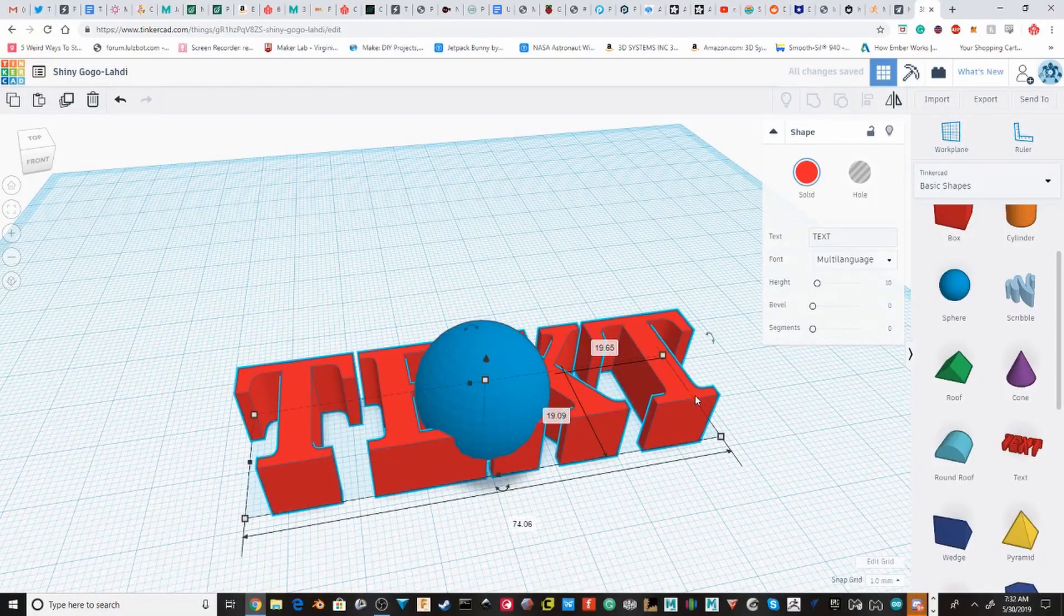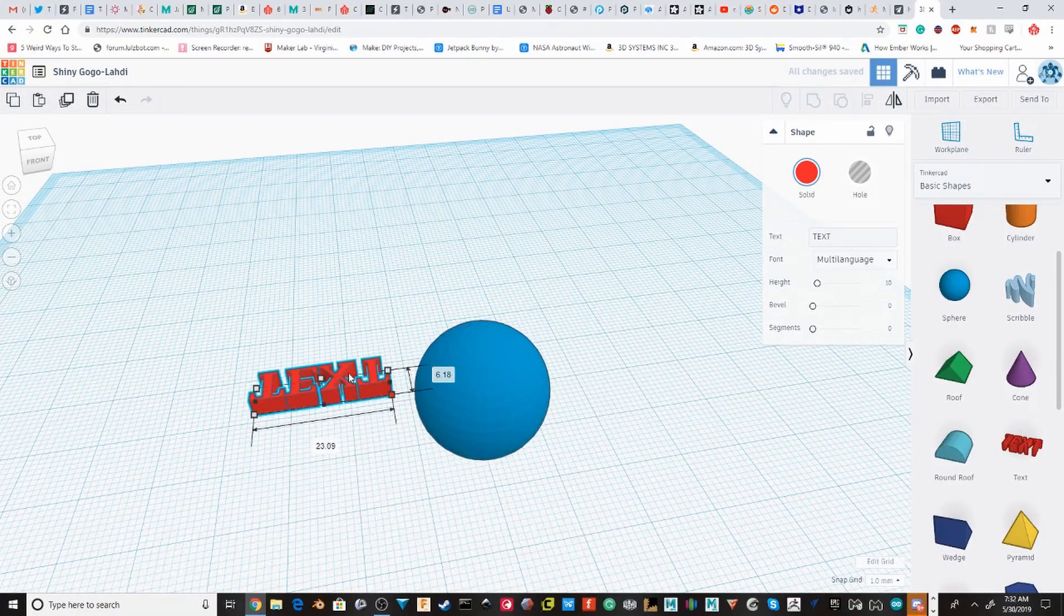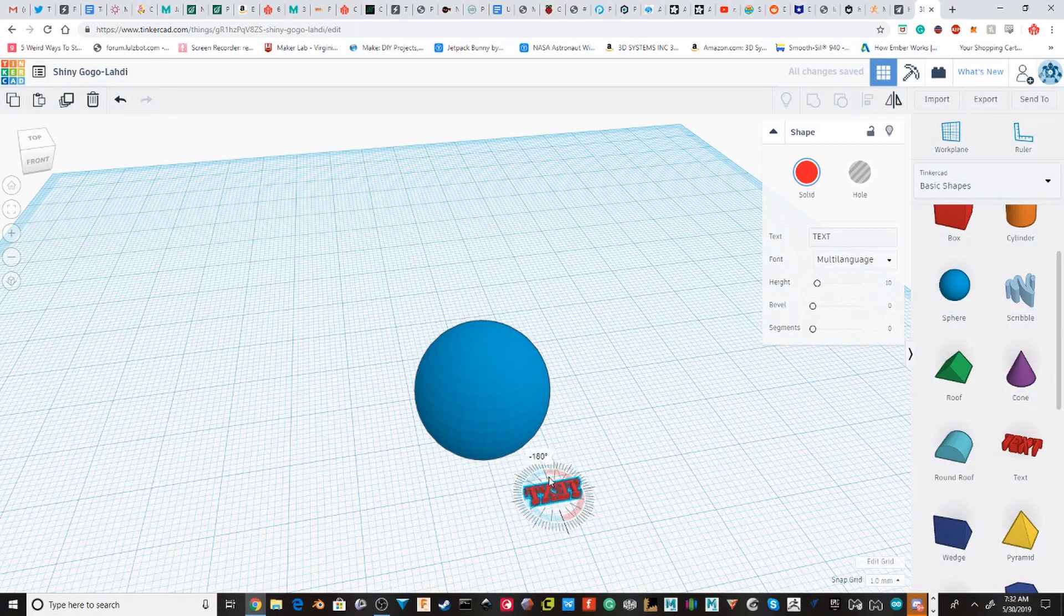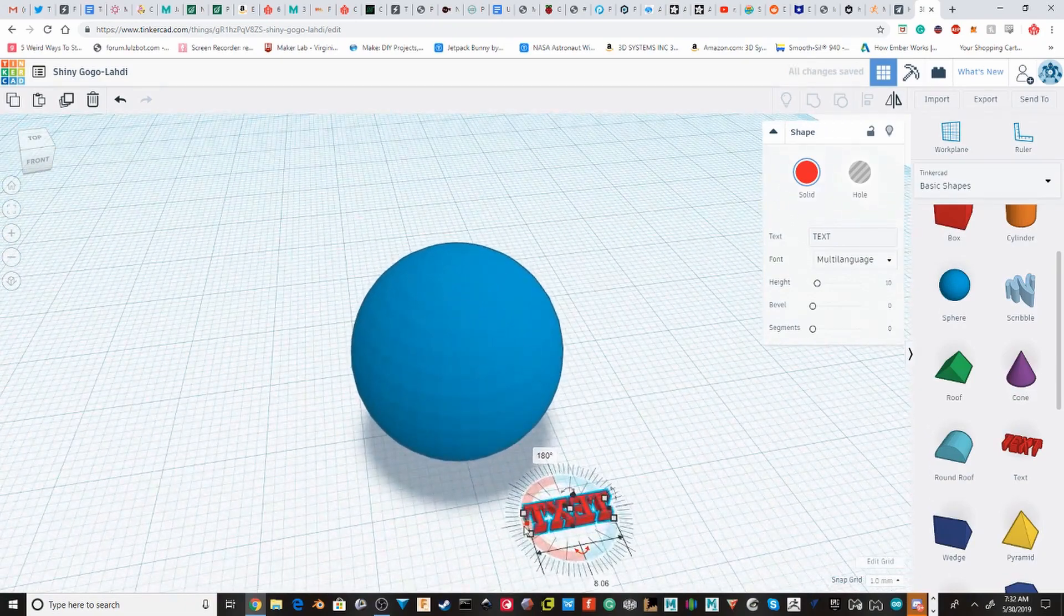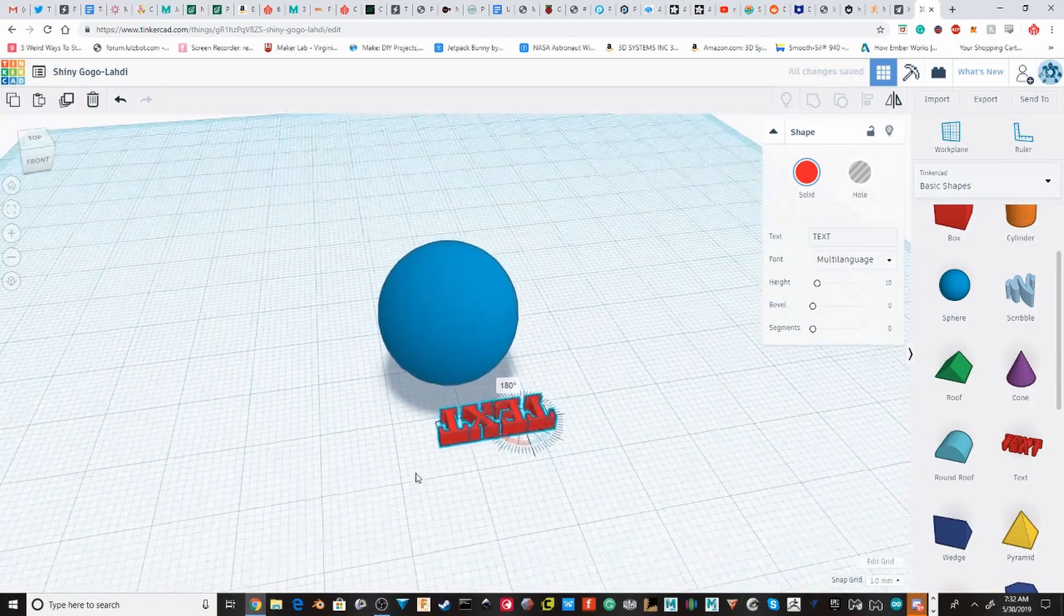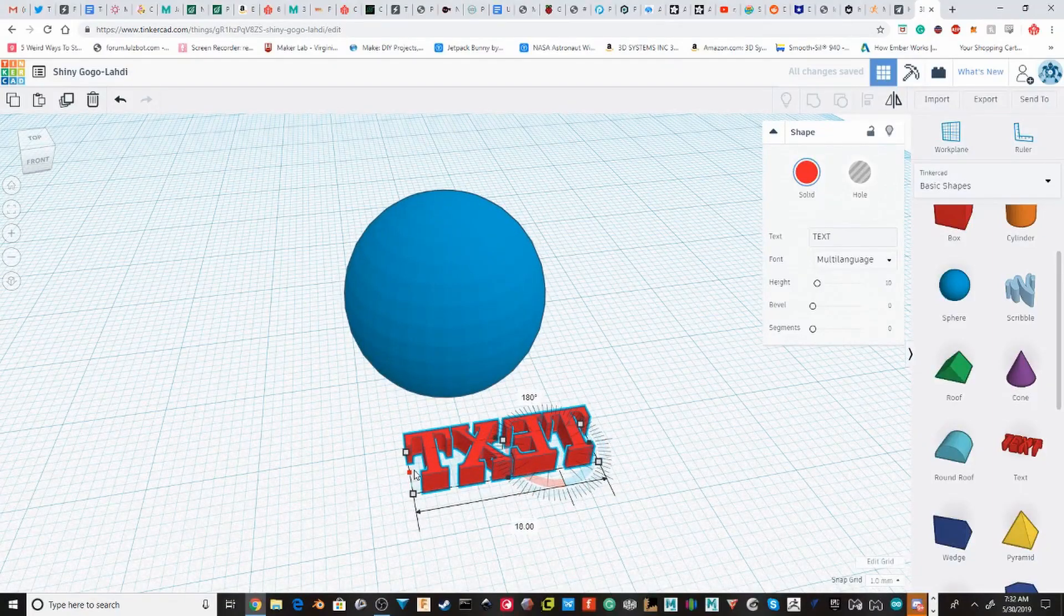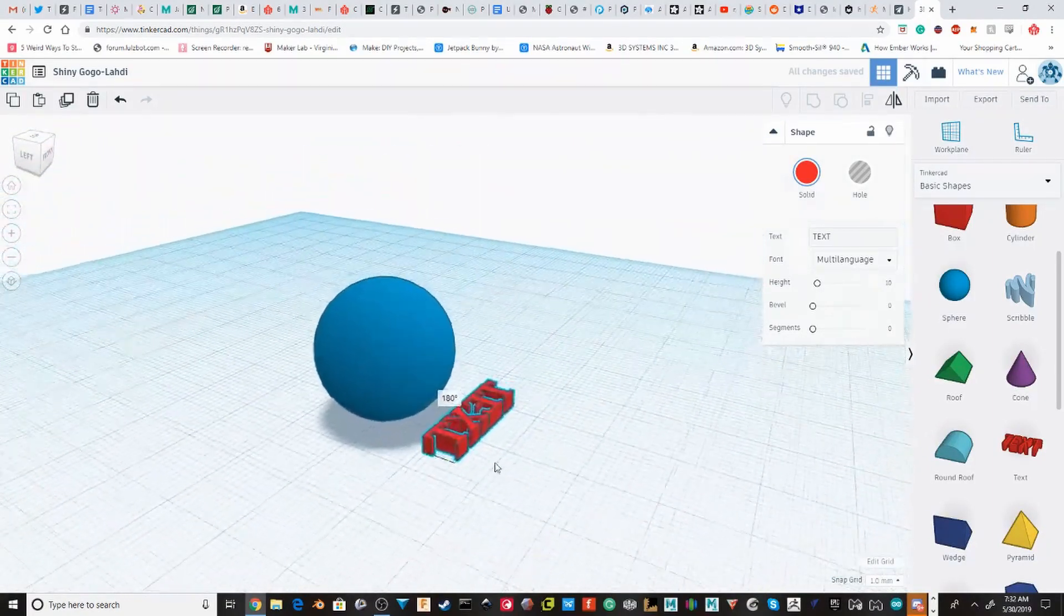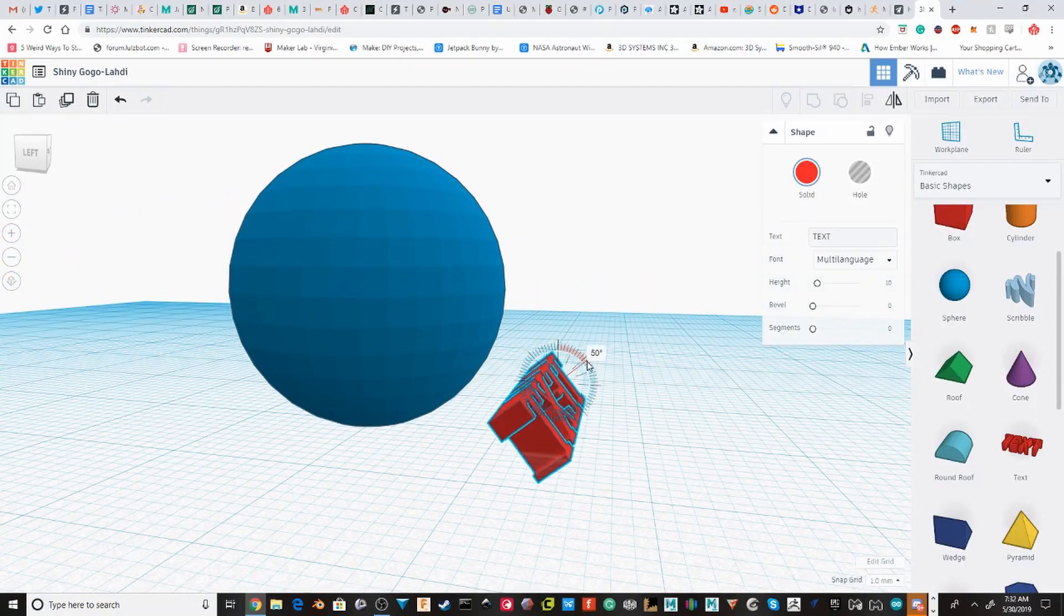I'm going to scale it down so it can fit on the sphere. Now, I accidentally made it a little too small. I'm going to try to get it to be a little bit smaller than the actual sphere.